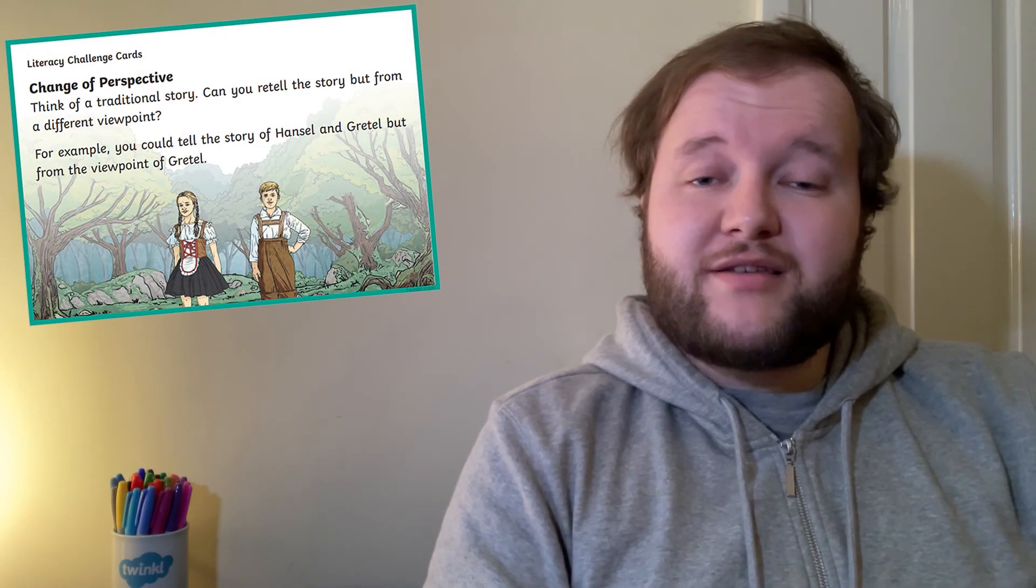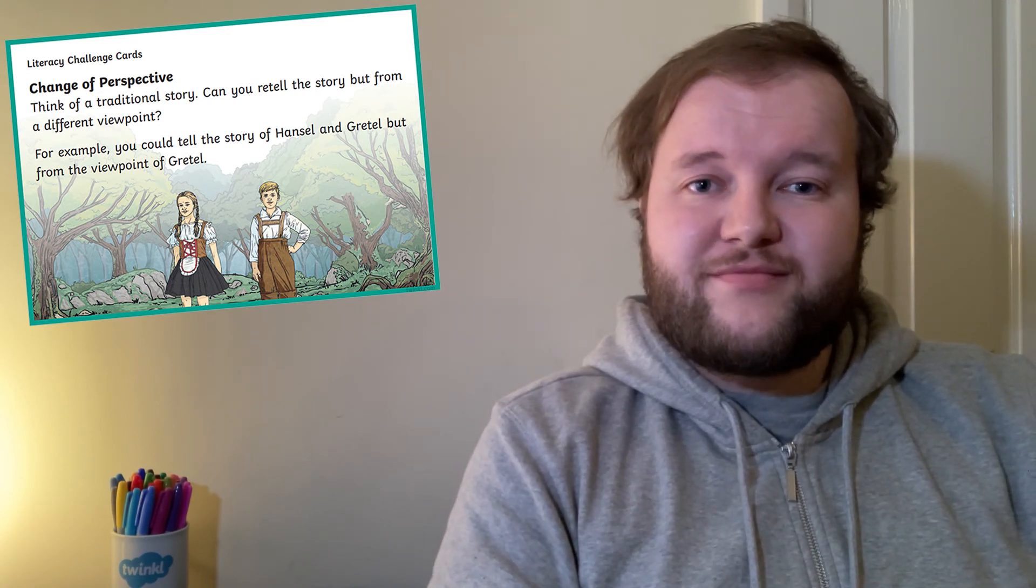Some of these challenges also make a great starting off point for a bigger task, like the challenge of rewriting a story from a different perspective. This could easily be the starting point for their very own twist on a well-known tale.